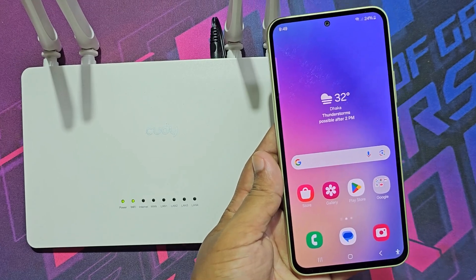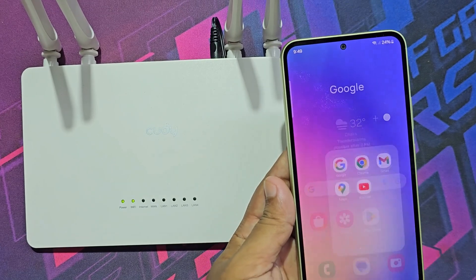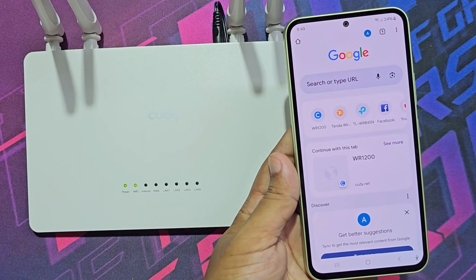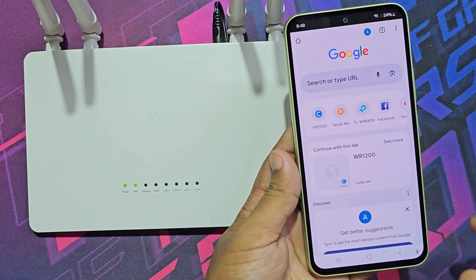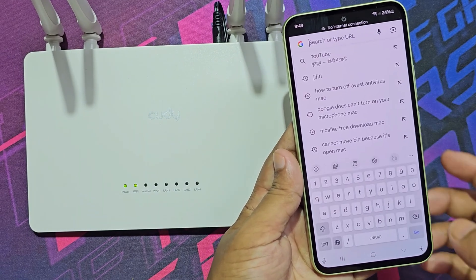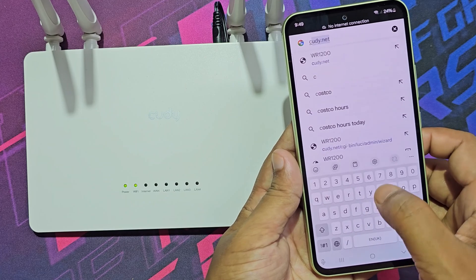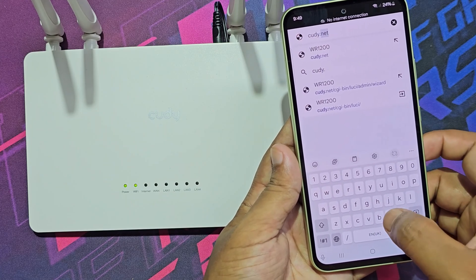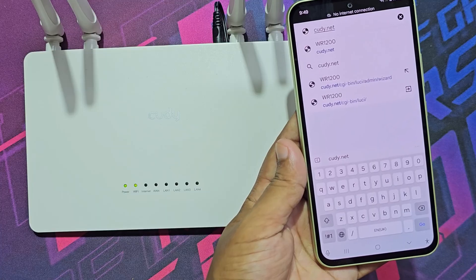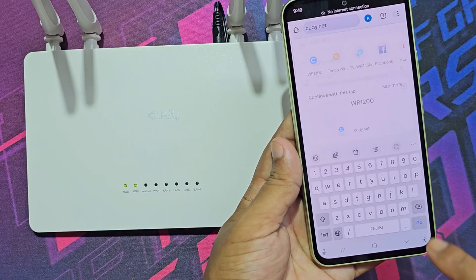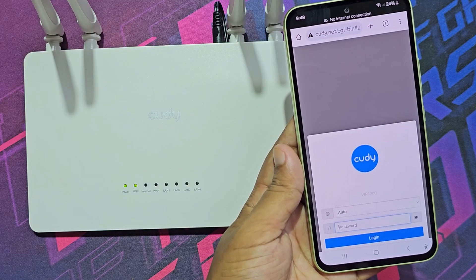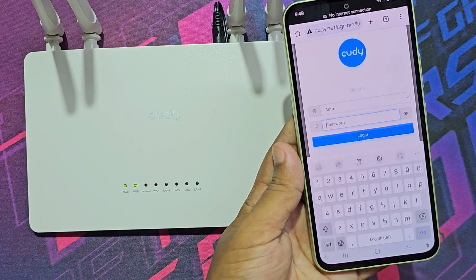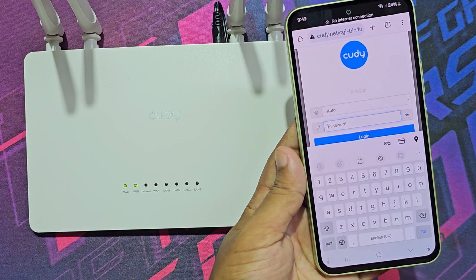Now go to any browser on your mobile. Then go to qtie.net. Now log in — the default password is admin.